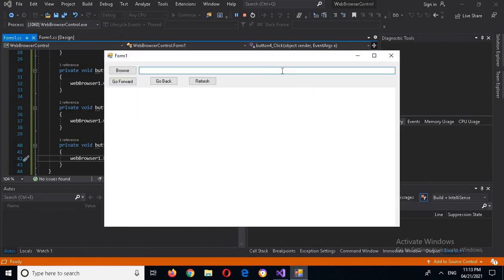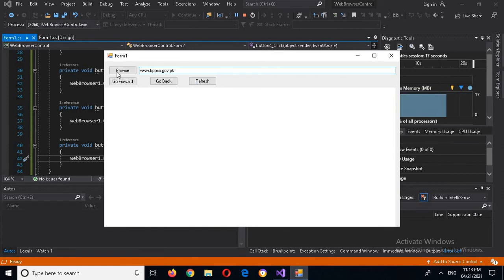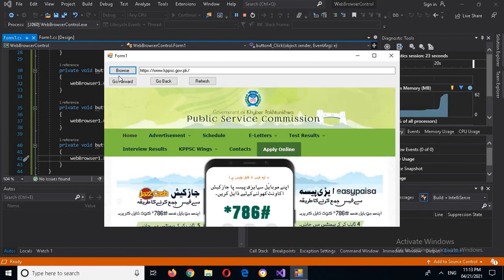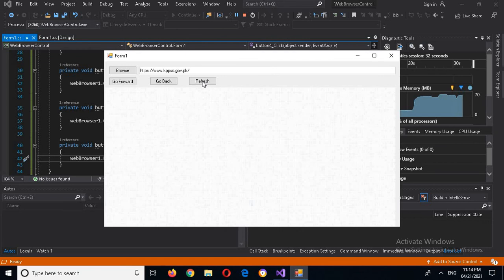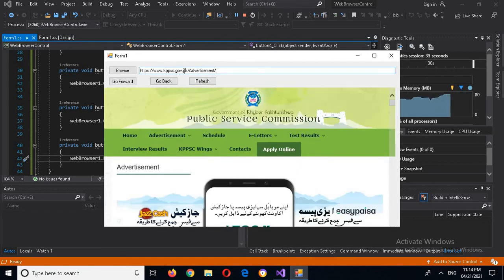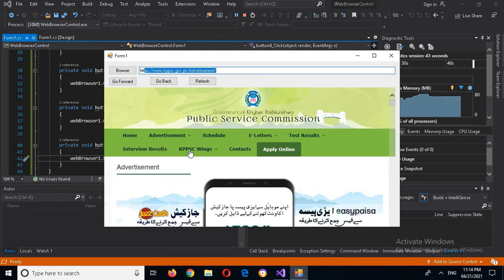Now the app is running. I will go to www.kppsc.gov.pk and browse it. Now we are on the KPPSC website. If I click on Advertisements, you can see here that the URL changes to the advertisement page.